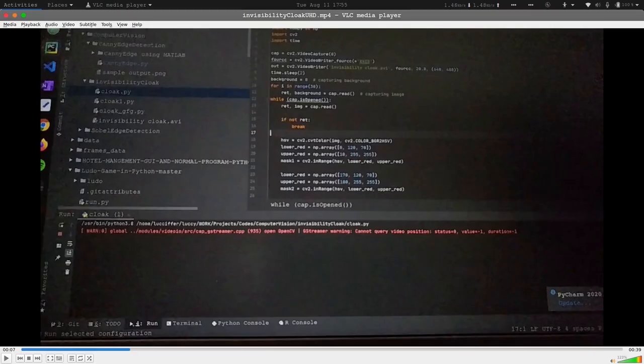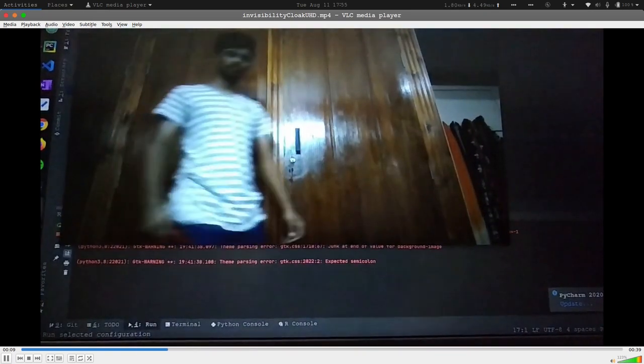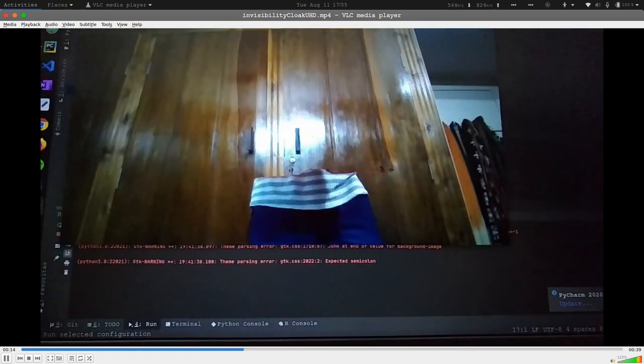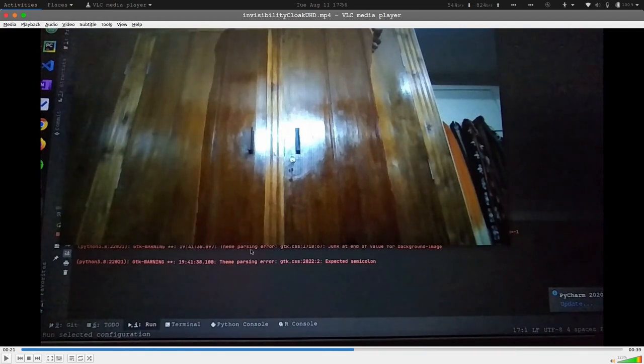Hello guys and welcome to my new tutorial. In this tutorial I'll be teaching you how you can create this project of invisibility cloak. I'll just show you how the program looks like and give a brief overview about it, and then walk you through the code. As you can see, this part taken by this cloth seems to be invisible.